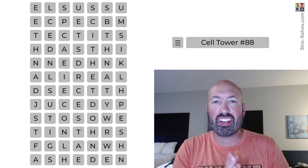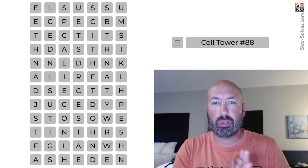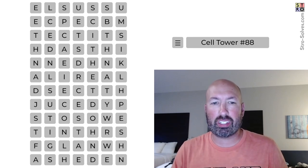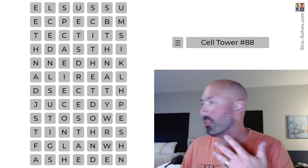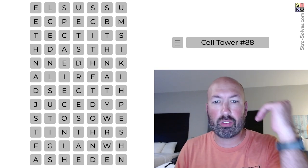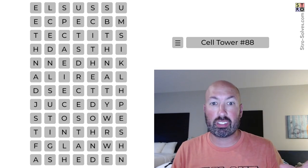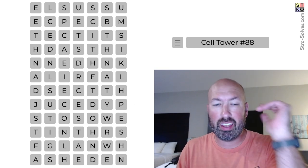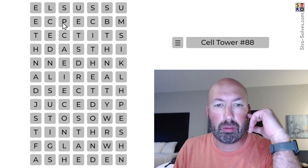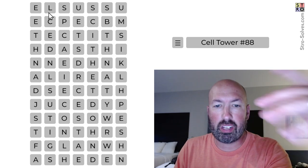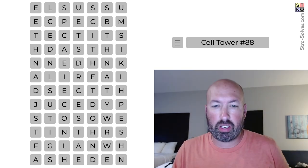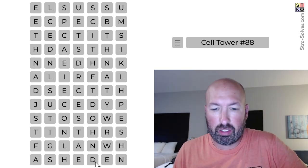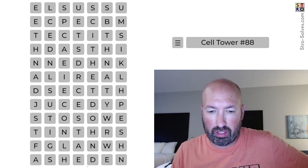All right, so I am on vacation right now and I decided to do a Cell Tower quick. So I'm looking at Cell Tower number 88 from here in the hotel room. So if things look a little different, that's why. All right, so Cell Tower is like a word search and we're just trying to use every letter in the grid.